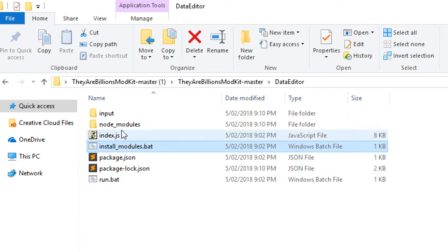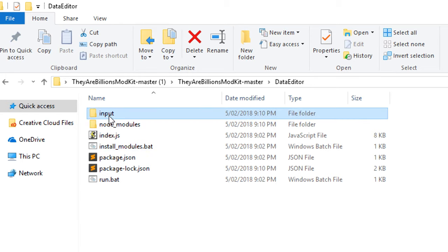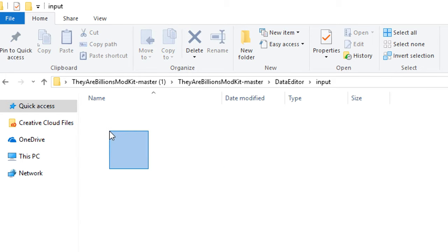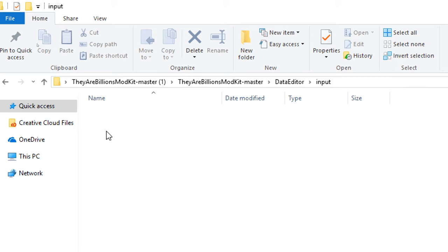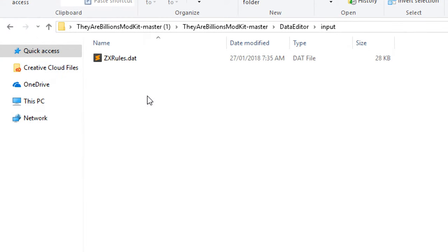Cool, so we have a node underscore modules folder and we have this input folder. If you jump into the input folder, what you need to do is put your zxrules.dat. You can get that from your game directory. If you open Steam, Steam apps, common, They Are Billions, and inside there there should be zxrules.dat. Let's go ahead and copy that in there.